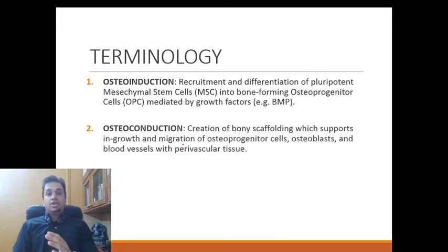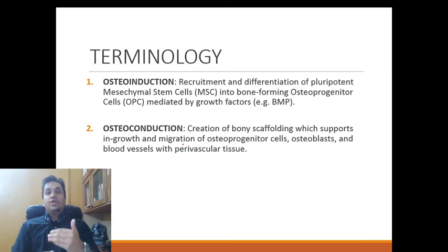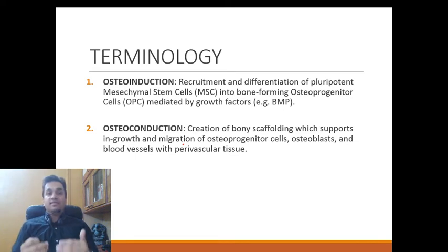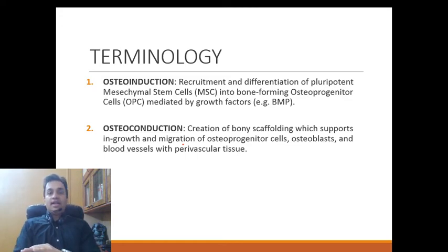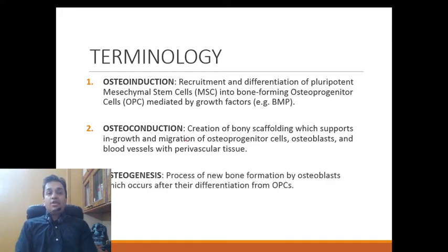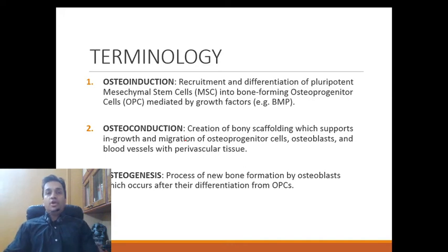Osteoconduction is the creation of bony scaffolding which supports in-growth and migration of osteoprogenitor cells, osteoblasts, and blood vessels along with perivascular tissue — like building a bridge across which supplies and materials go to create the actual bone. The third term is osteogenesis — the process of new bone formation by osteoblasts after their differentiation from bone-forming osteoprogenitor cells. Once the bridge is formed, osteoblasts move across and create bone which joins the fracture site.